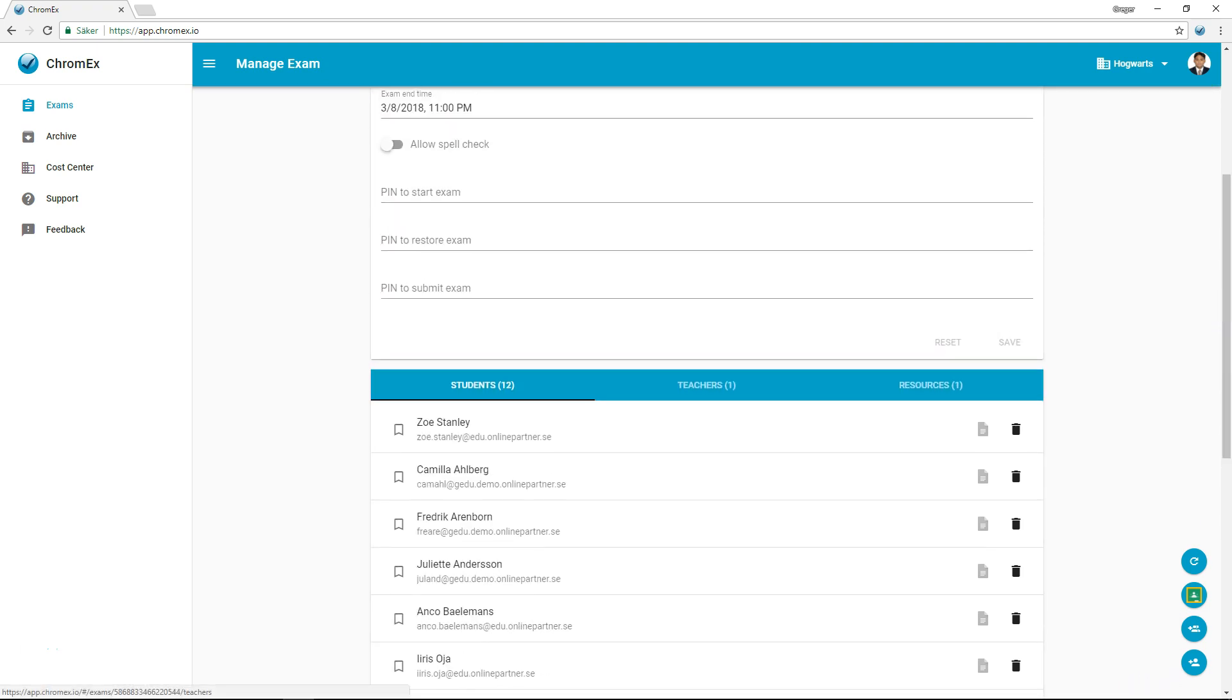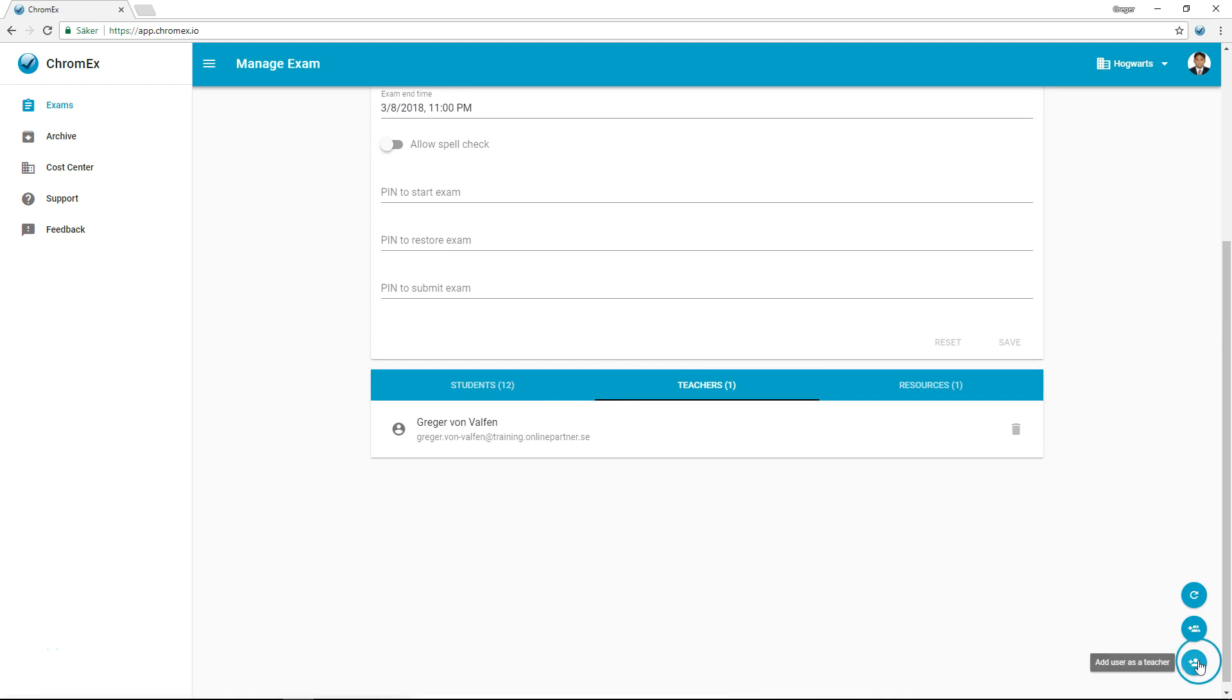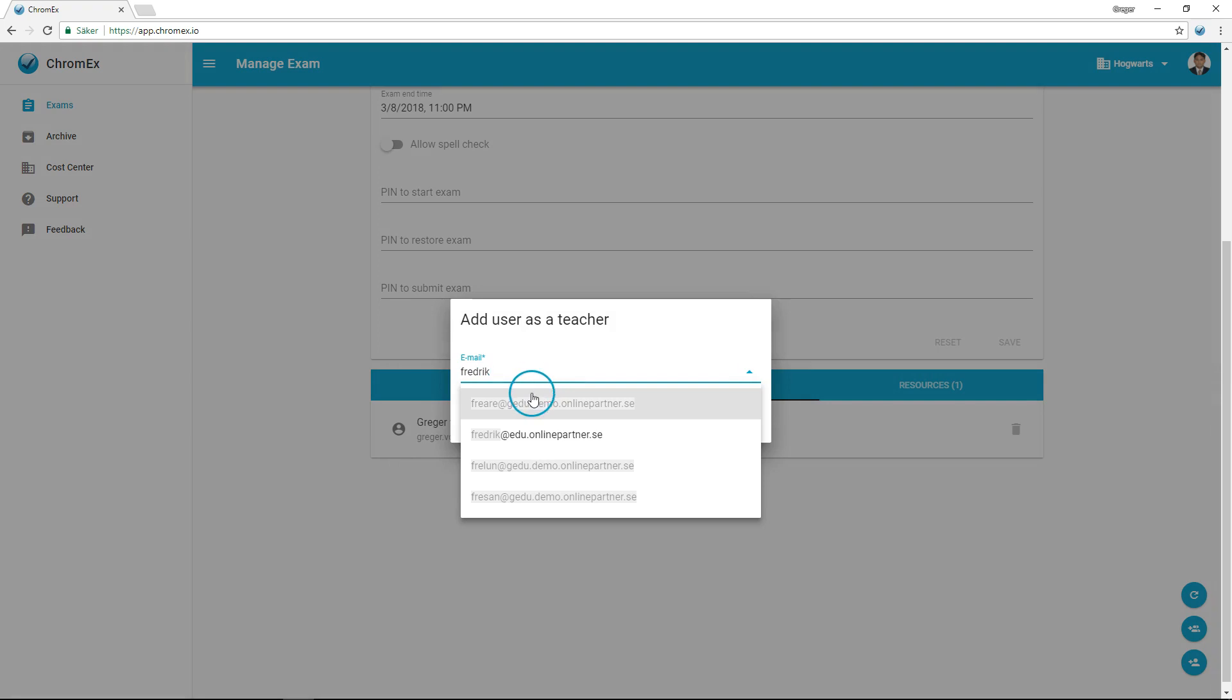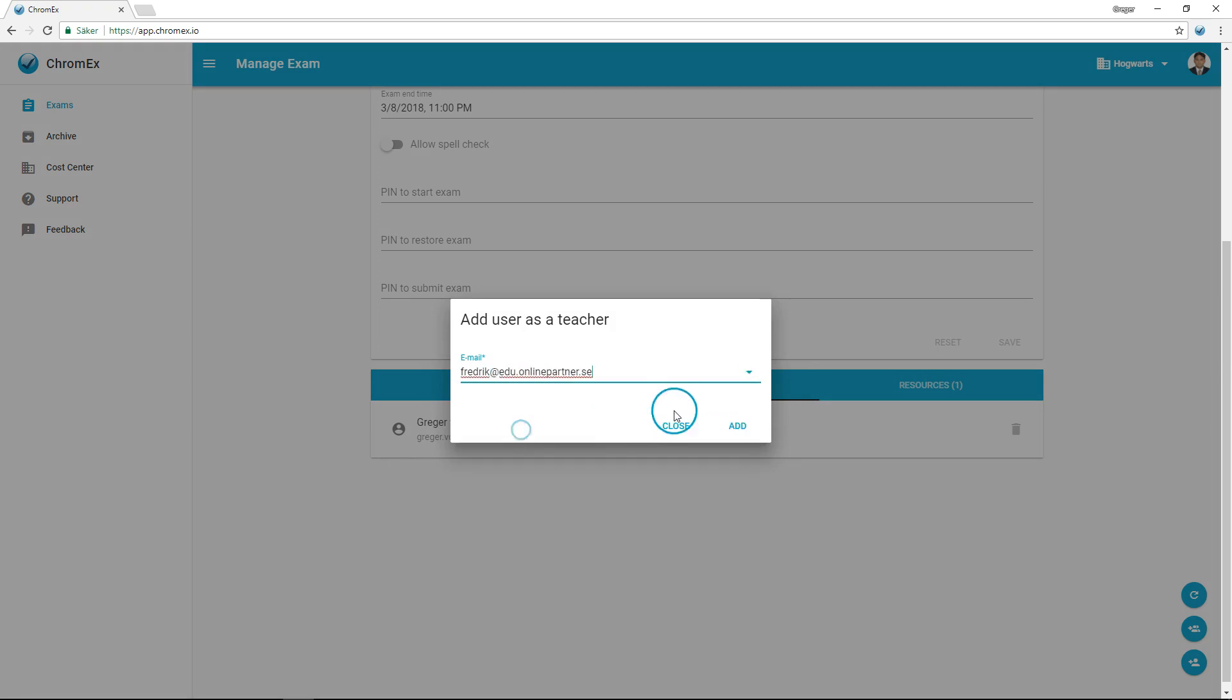Under the teacher tab, you can add extra teachers both individually or by using groups, which is useful if you want to allow other teachers to correct your students' exams. This is a complement to the anonymous exam function.